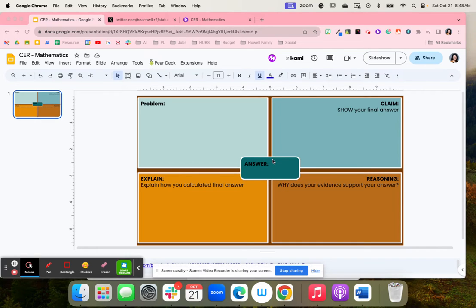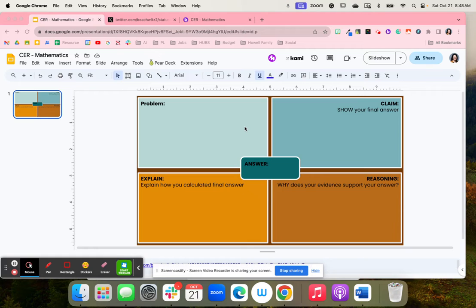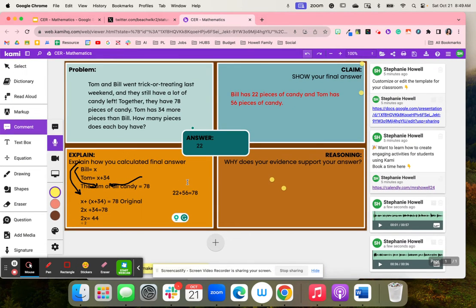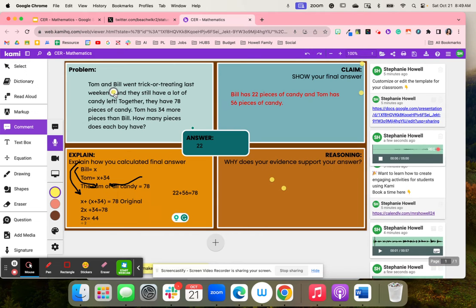With students you could work on claim evidence and reasoning. When it comes to math, students will have a problem. I love to use Cami, so I click this Cami button and it opens up like this.